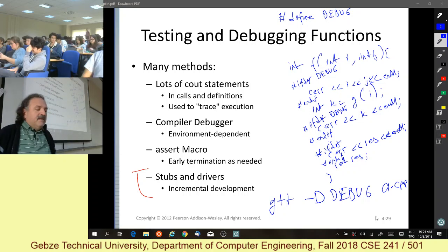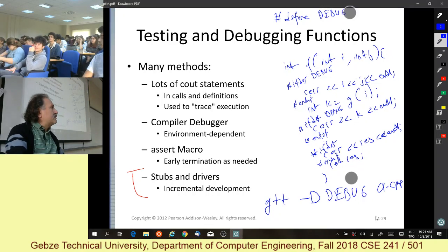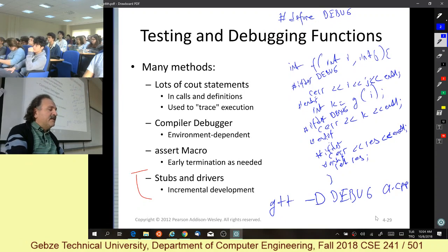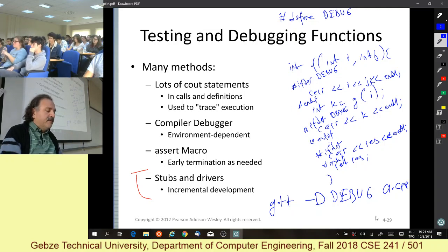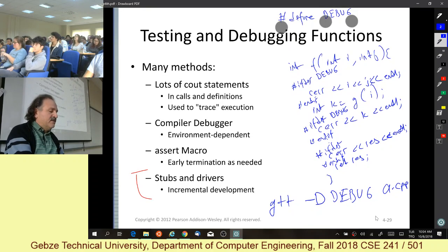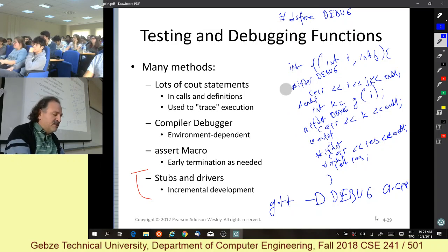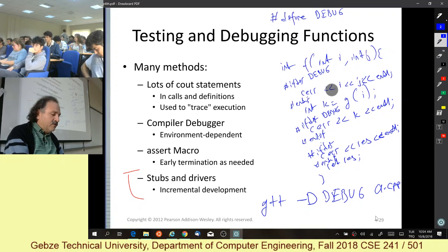Let's start the second part of today's lecture — I had many questions about this during the break. To understand this, you need to do some exercises at home or in the lab. This is a preprocessor directive; it is up to the preprocessor to make this code available to the compiler or not.